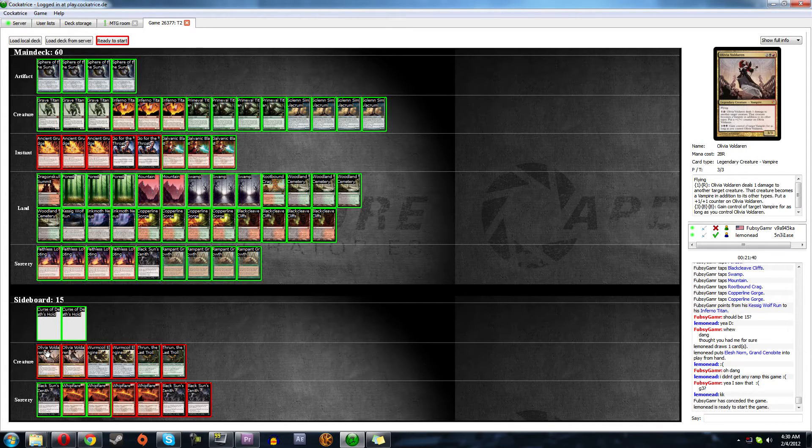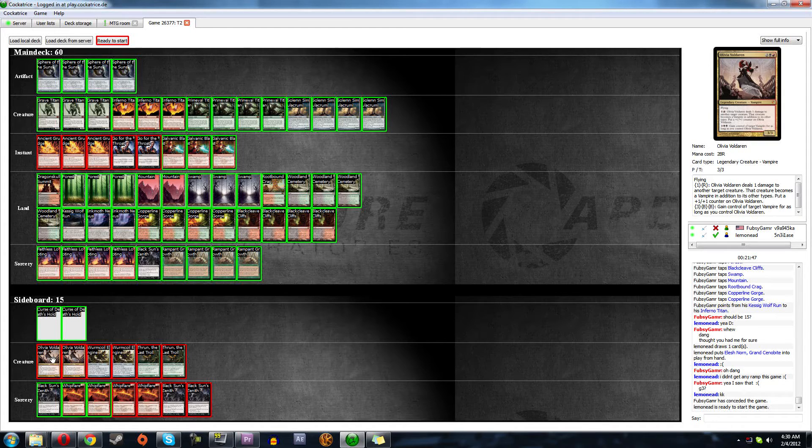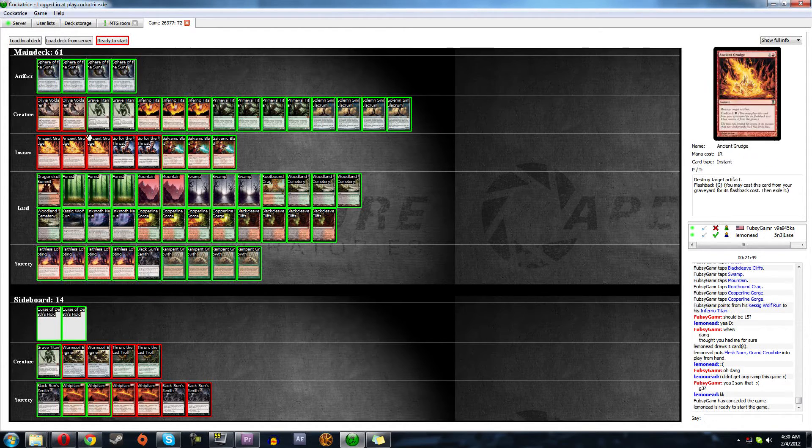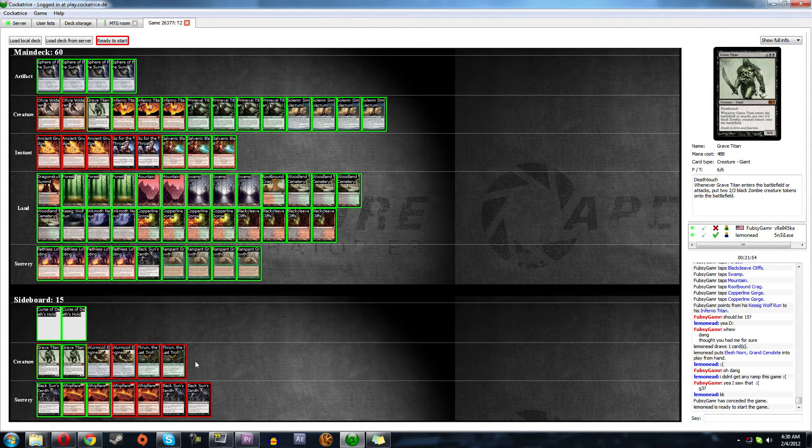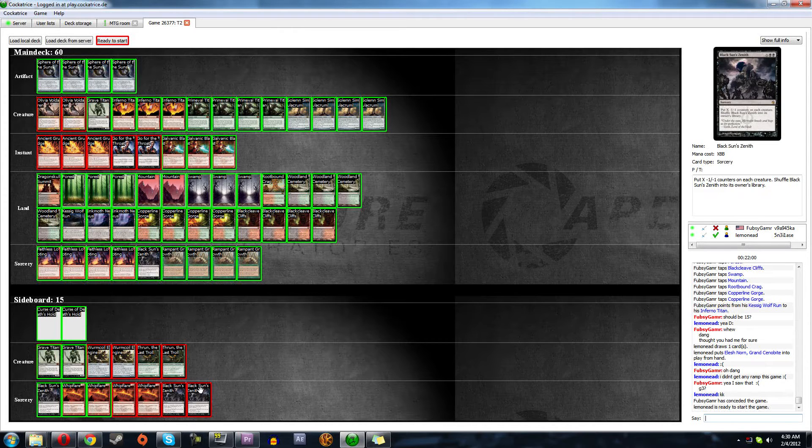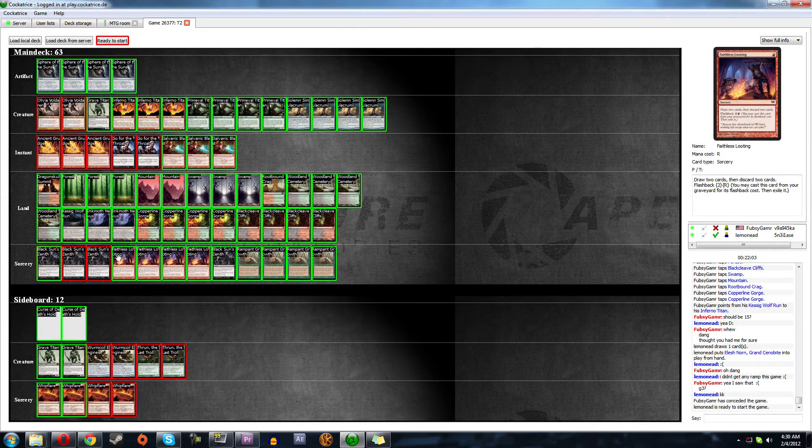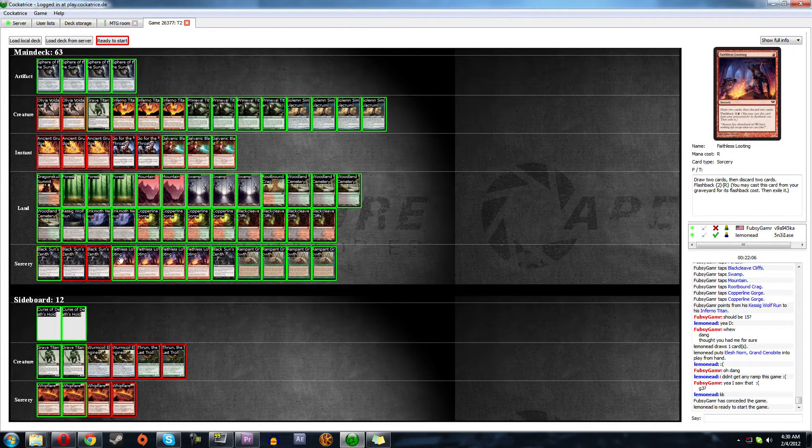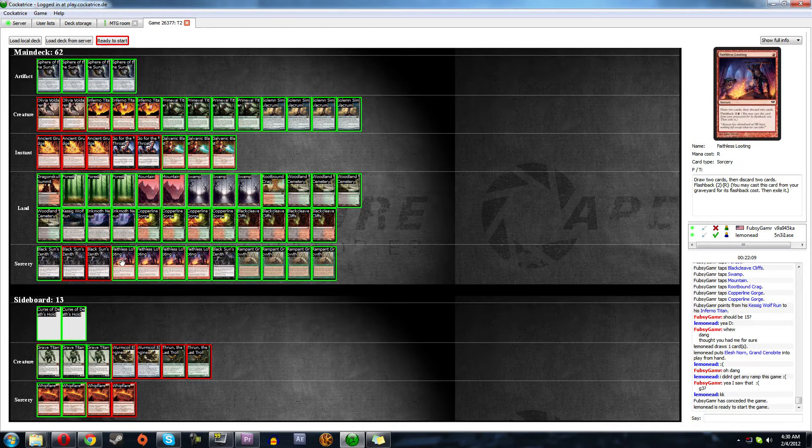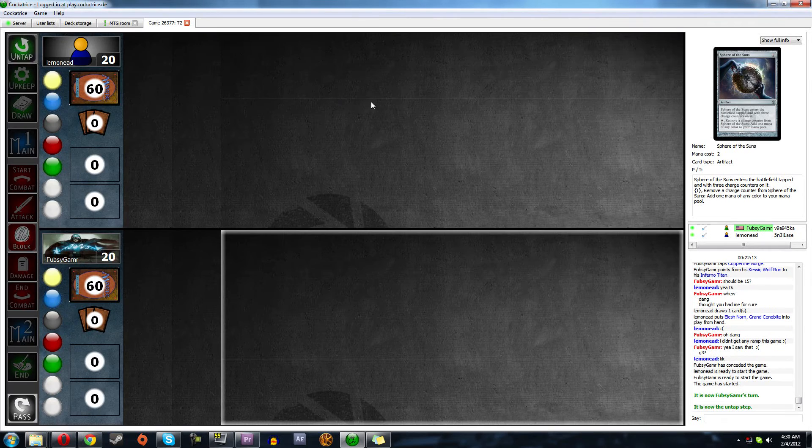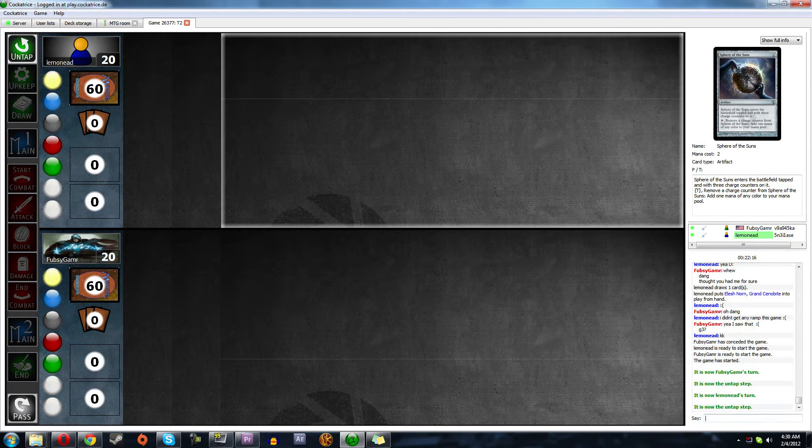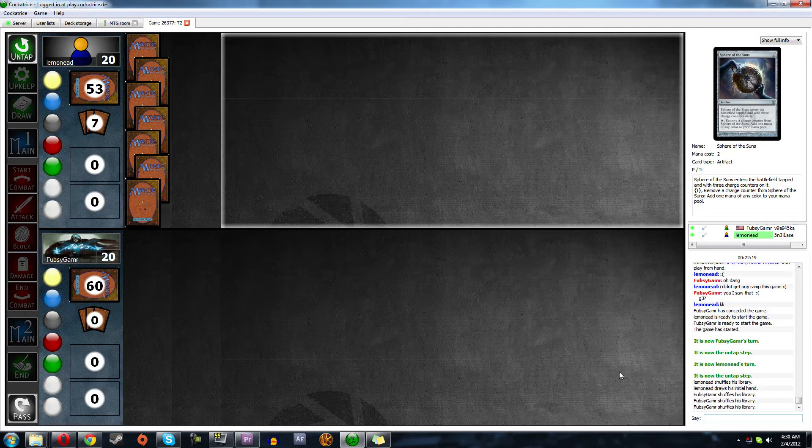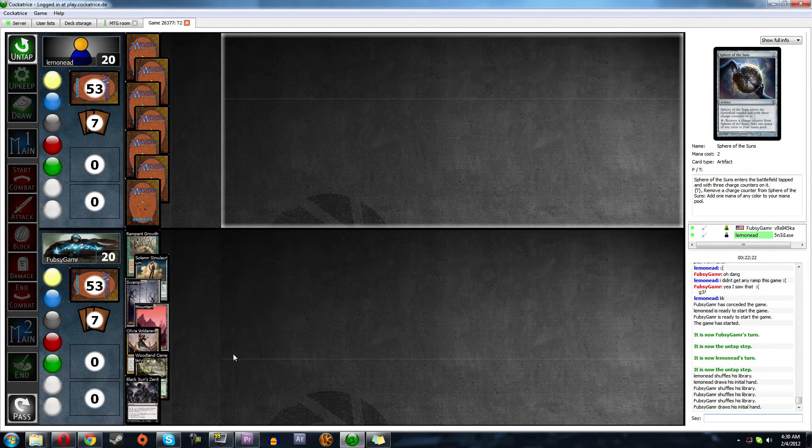Flip. Maybe we bring in Olivia? Olivia seems good. We'll take out Grave Titan. Oh, jeez. Mirror Crusader. We need the Black Suns. Because that thing just has to die. So we'll take out one of those. We'll take out like two lootings. We're going to try that. That's kind of weird.